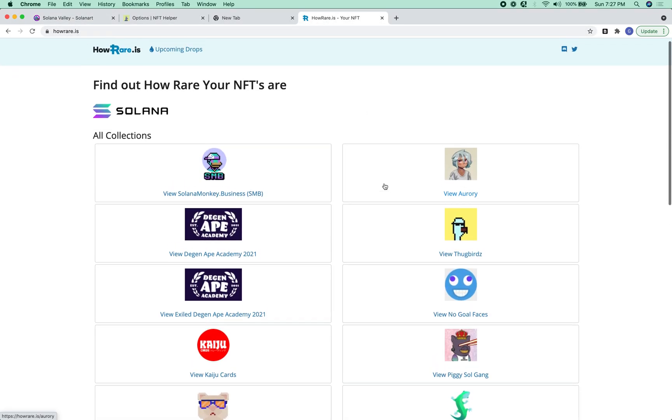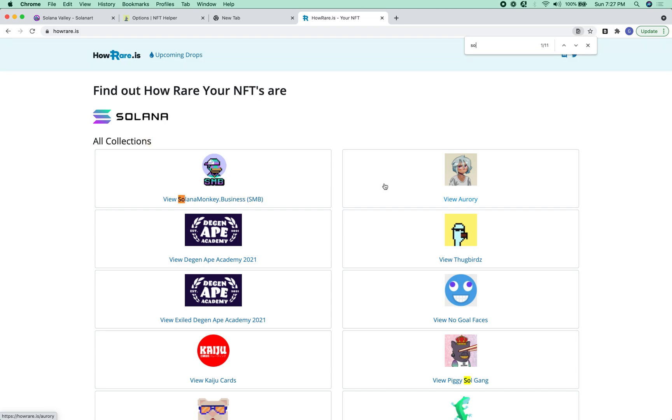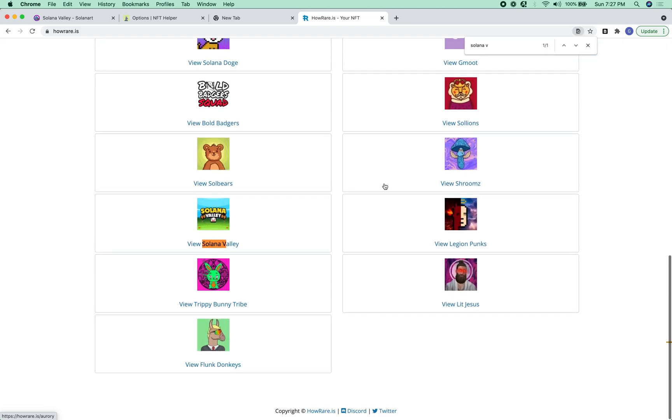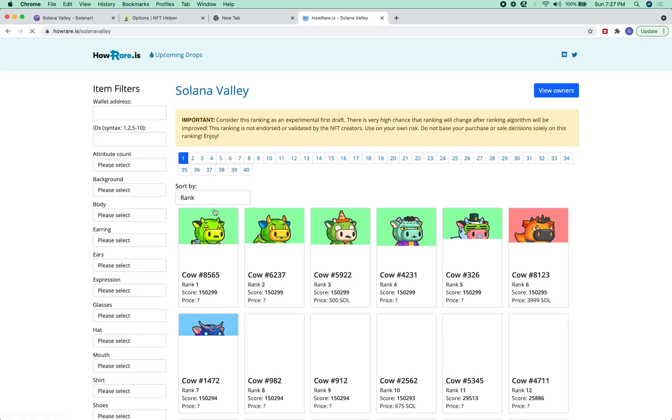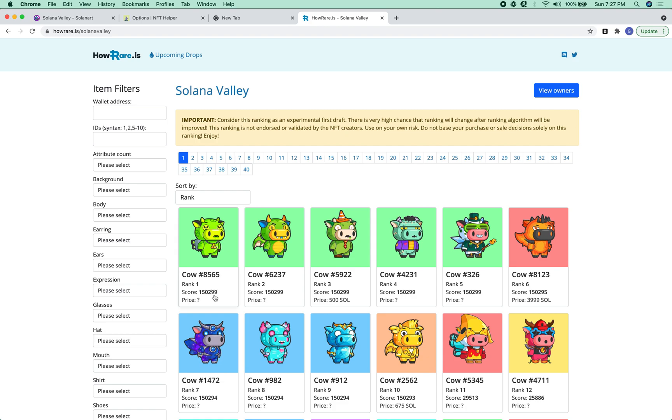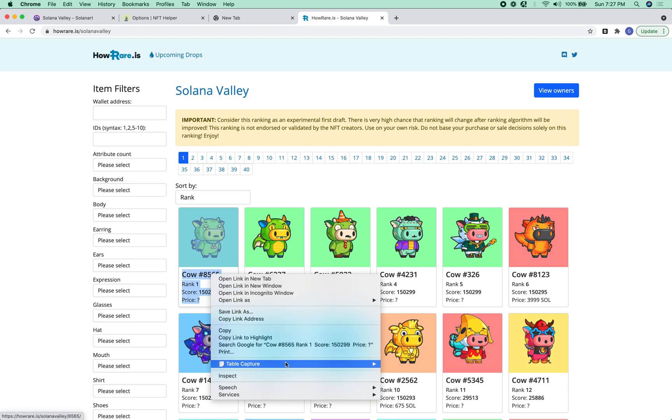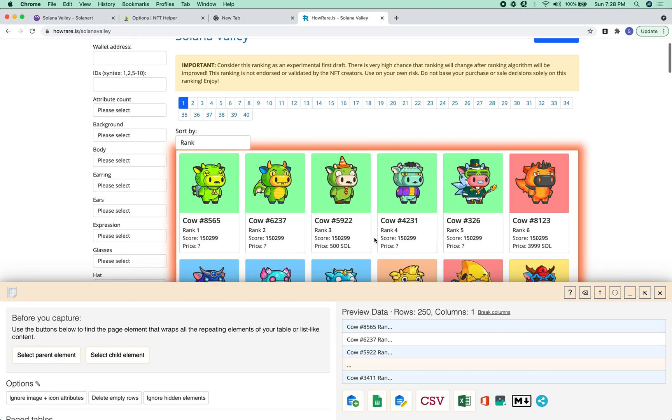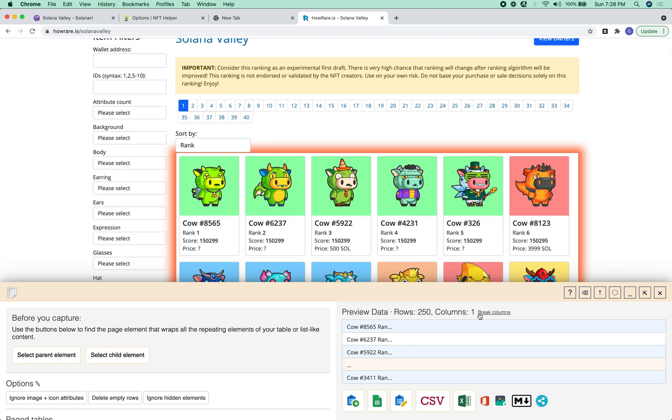Okay, so let's find the Solana Valley one. So here we go. What we can do is load up table capture.